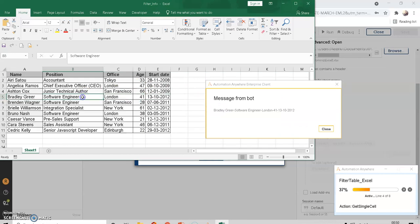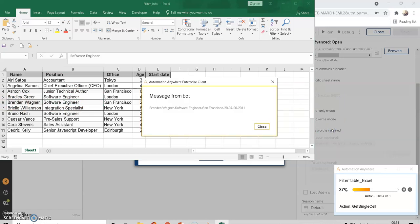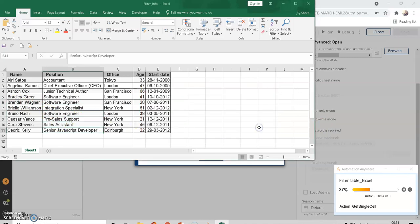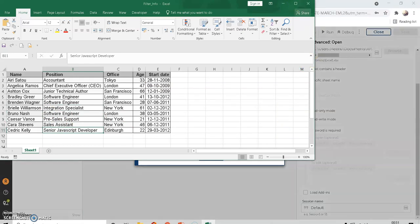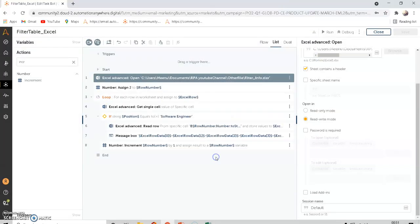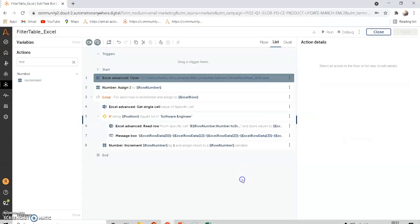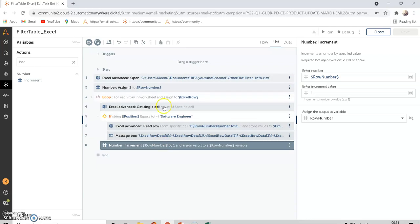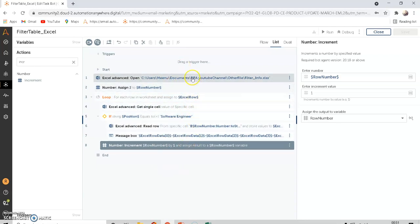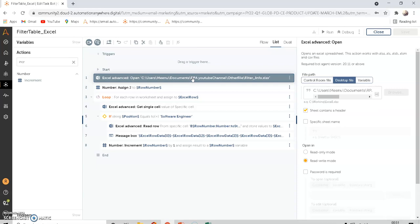This result is correct. The next answer should be the sixth row. This is how you can get any single cell value from a column and use it in an If condition to filter and build the bot. Any doubts or queries, you can email me and subscribe to the channel for more videos on real-time projects.